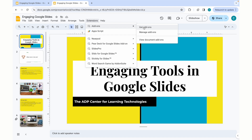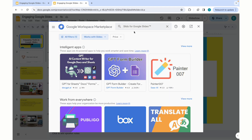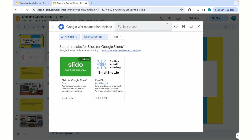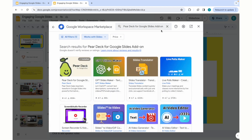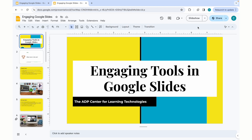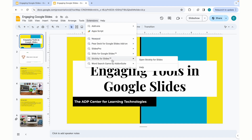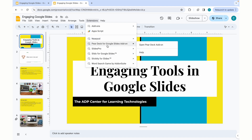For new users who do not have any add-ons, when you click Get Add-ons, it will take you to a Google Workspace Marketplace. For this example, we'll be using Slido for Google Slides, as well as Pear Deck. Once you've installed those, if you go back to the Extensions tab and click, you will see the extensions that you've downloaded below.